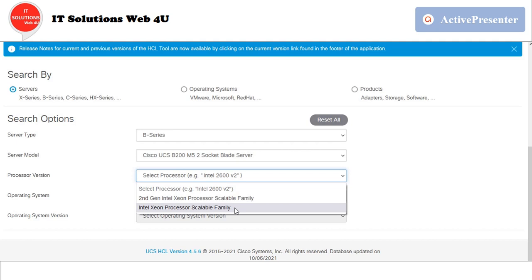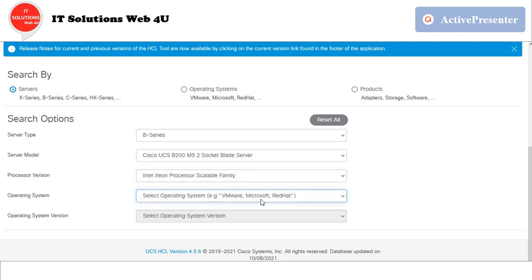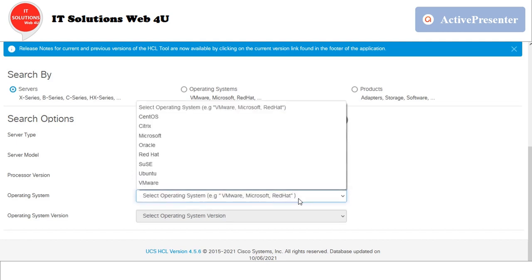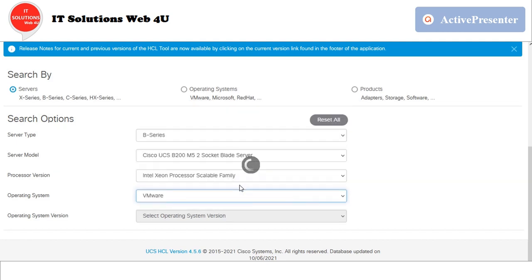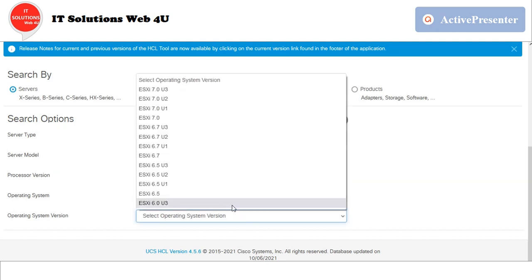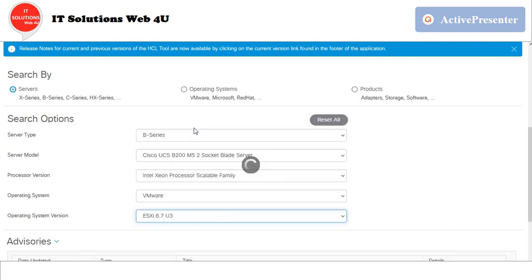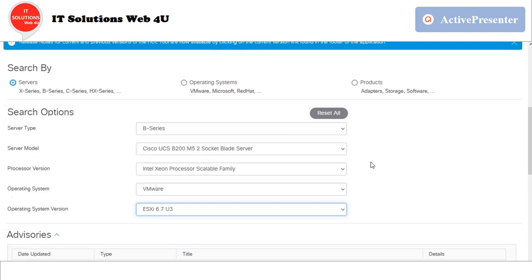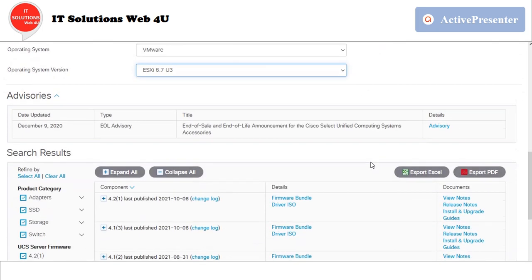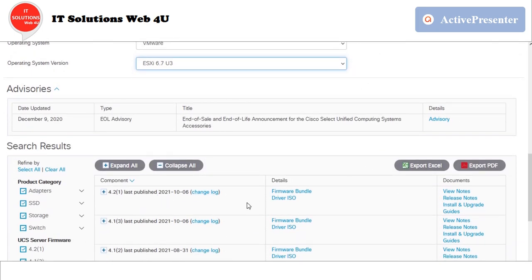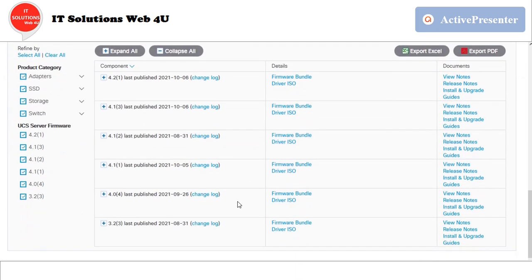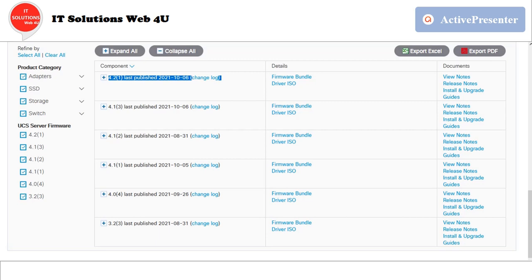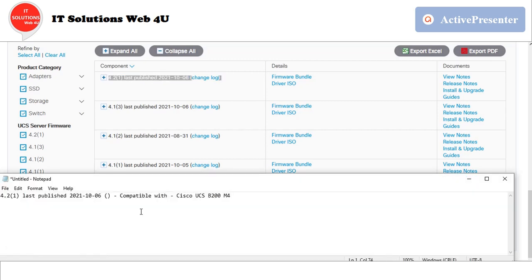Once we enter the correct processor version and operating system details, the site will show the compatible UCS firmware versions for your environment. Now we can see that UCS firmware 4.2 version is compatible with both B200 m4 and B200 m5 blade servers.